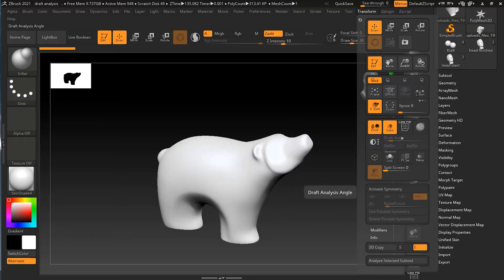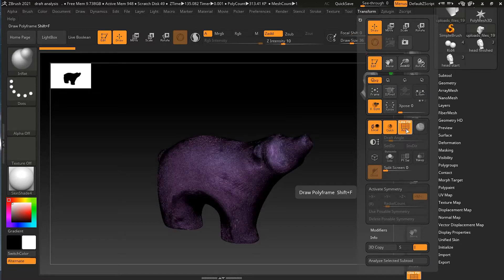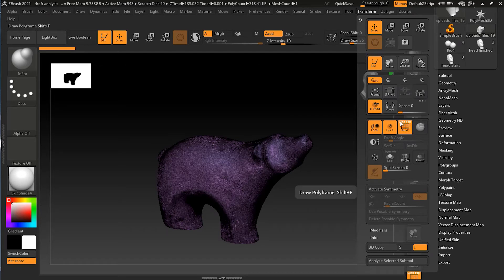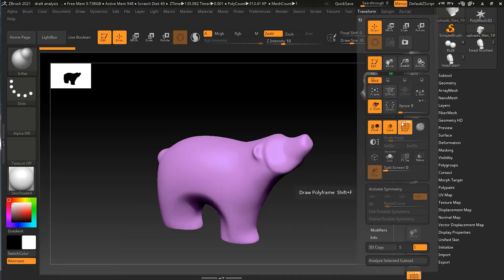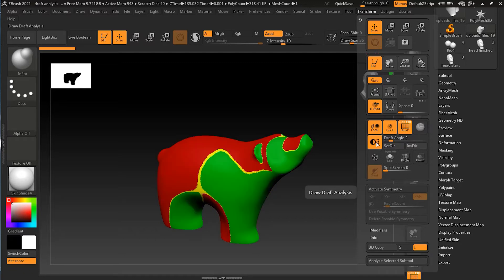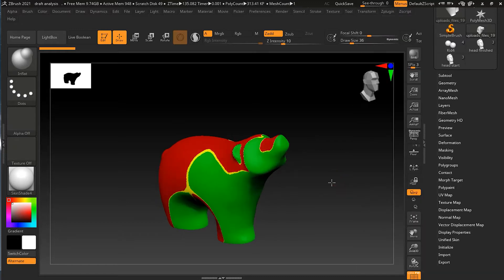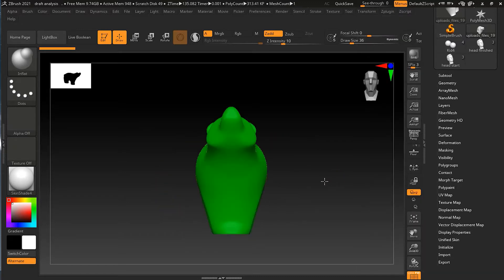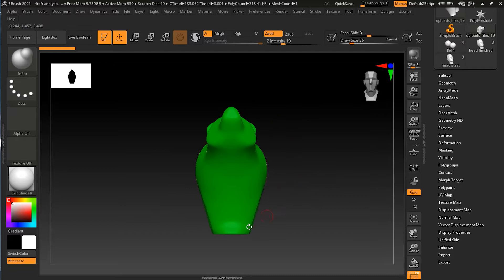If I turn on the draft analysis right now, everything will be dark. So what I need to do first is turn on my Polyframe with Shift-F, or I can simply click here. At this stage I don't want to see the lines, so I will uncheck the line. Now I have only the fill. Now if I click on the draft analysis, it will give me something like this.